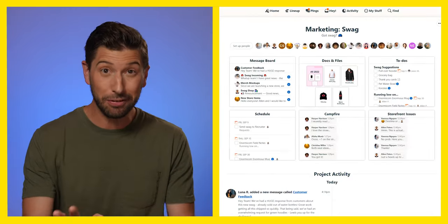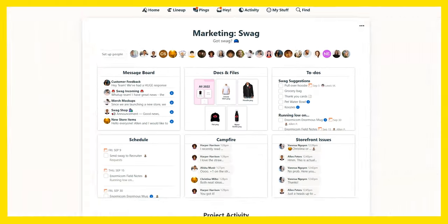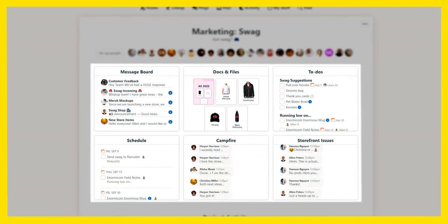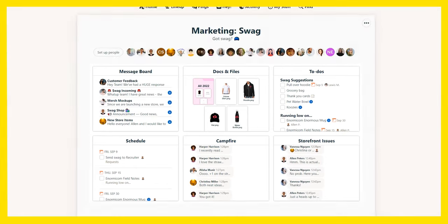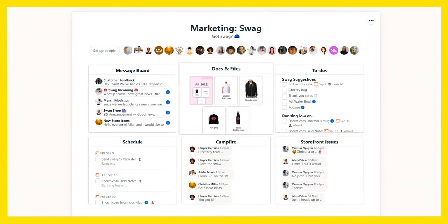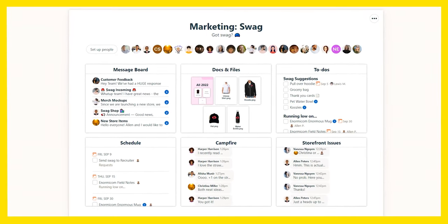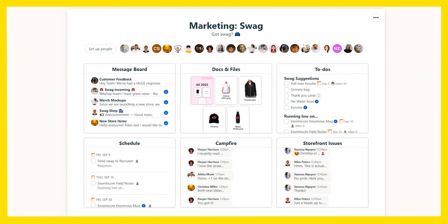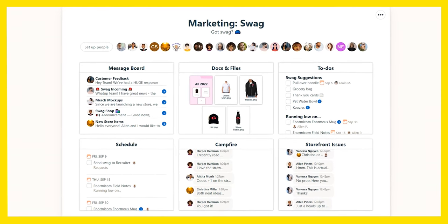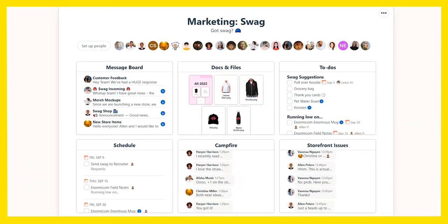And trust me, even people who aren't very tech savvy can use Basecamp. Projects come with everything you need right from the start: a message board to discuss important topics, a place to store files and assets, to-dos for tracking work and responsibilities, a place to schedule deadlines and milestones, and more.